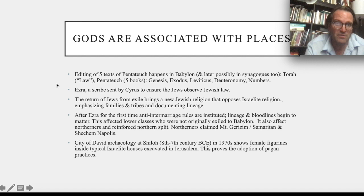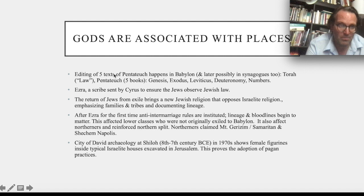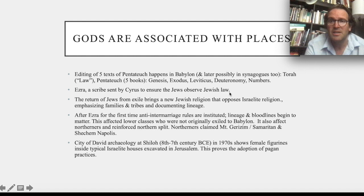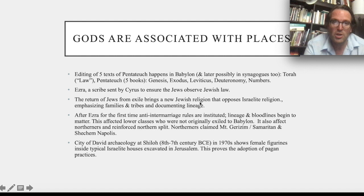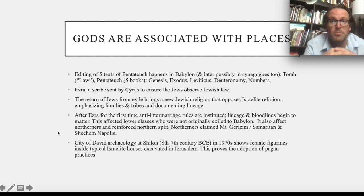Ezra, a scribe, is sent by Cyrus to ensure that Jews observe Jewish law — he's a forerunner to the first rabbis. The Jewish diaspora is no longer a threat but a fact. The return of the Jews from exile brought a new Jewish religion that opposed earlier Israelite religion, emphasizing families, tribes, and documenting lineage. After Ezra, for the first time we get anti-intermarriage rules instituted — lineage and bloodlines begin to matter, affecting lower classes who were not exiled to Babylon.